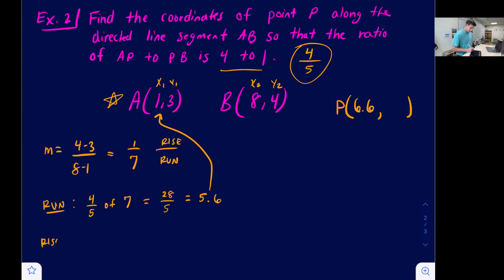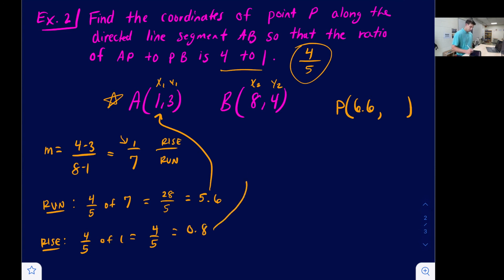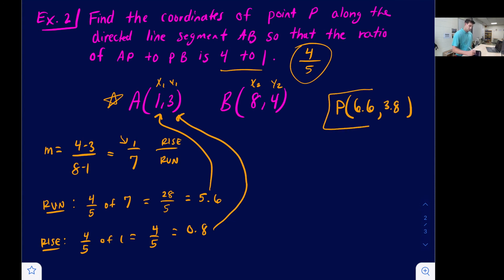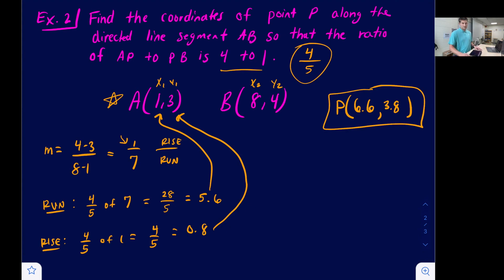Now for the rise: four-fifths of 1 is four-fifths, or 0.8 as a decimal. Adding 0.8 to 3 gives us 3.8. So point P has coordinates (6.6, 3.8), and that is how you partition a directed line segment.